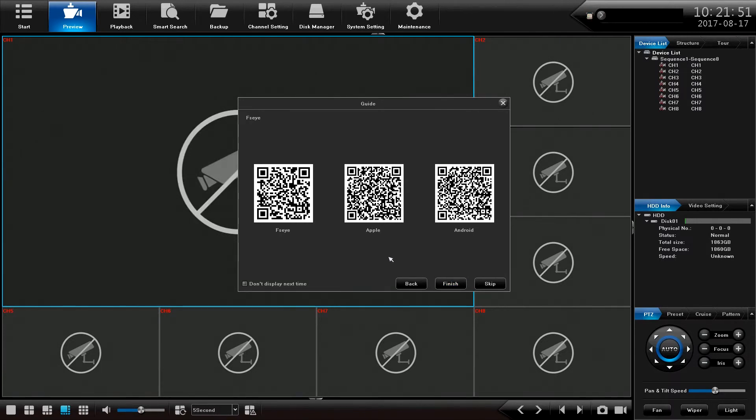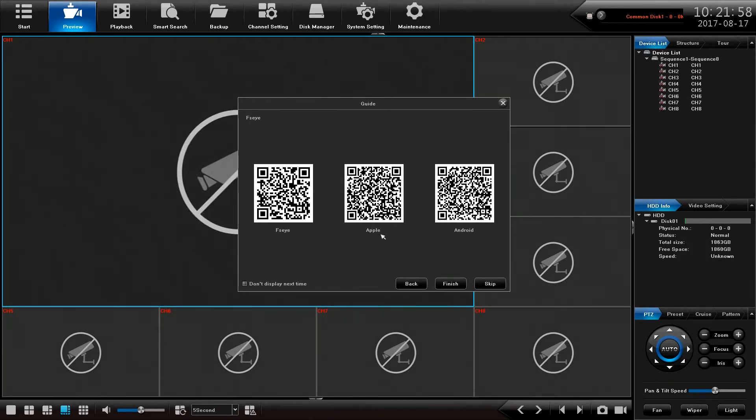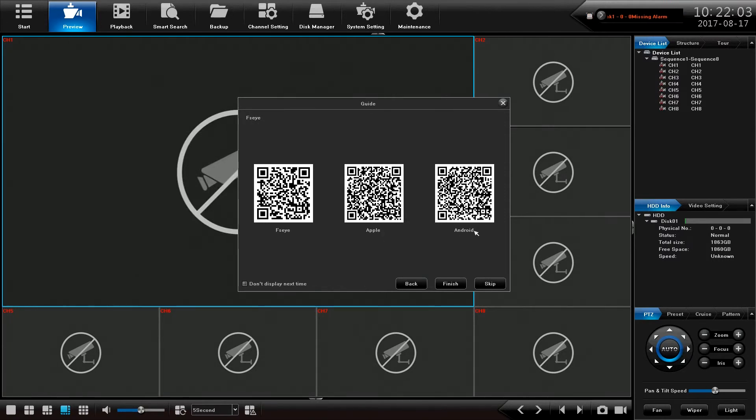Next on this screen we have three QR codes. These two, Apple and Android, take you to the respective App Store and the Google Play Store to download the FSEYE app that you'll need to remotely view this device.